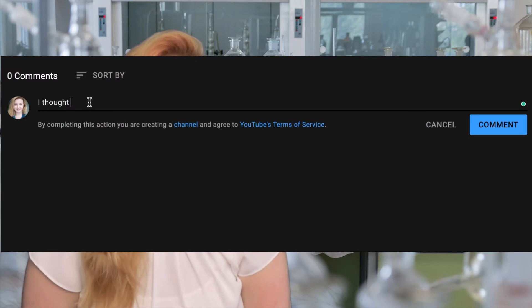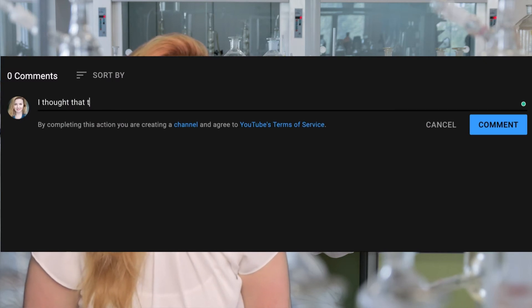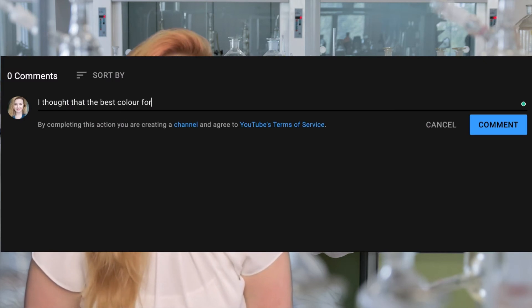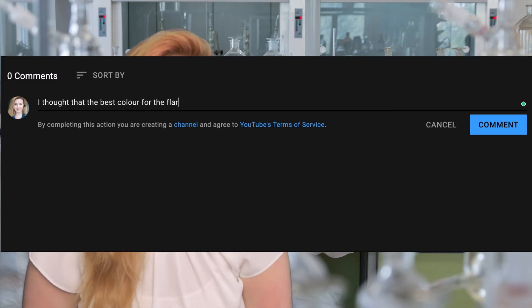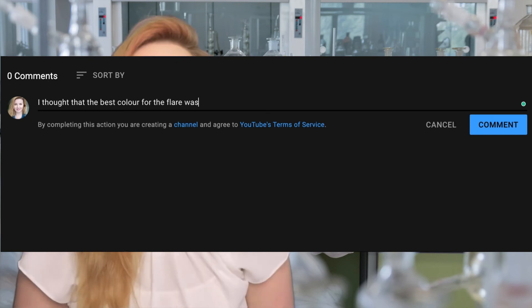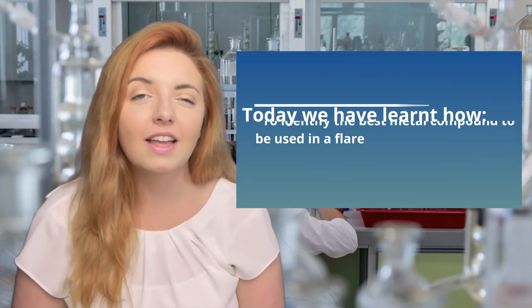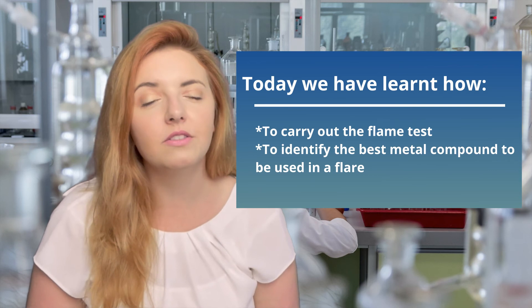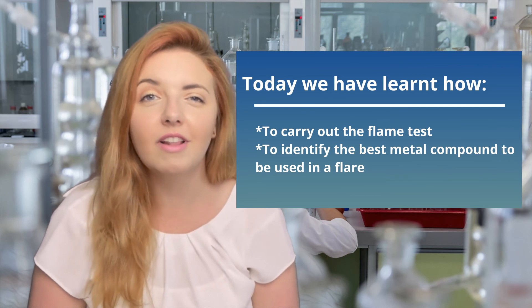So which metal colour do you think would make the best flare? Tell us in the comments below. Today we learned how to carry out a flame test safely and discussed the best metal compounds to be used in a flare.